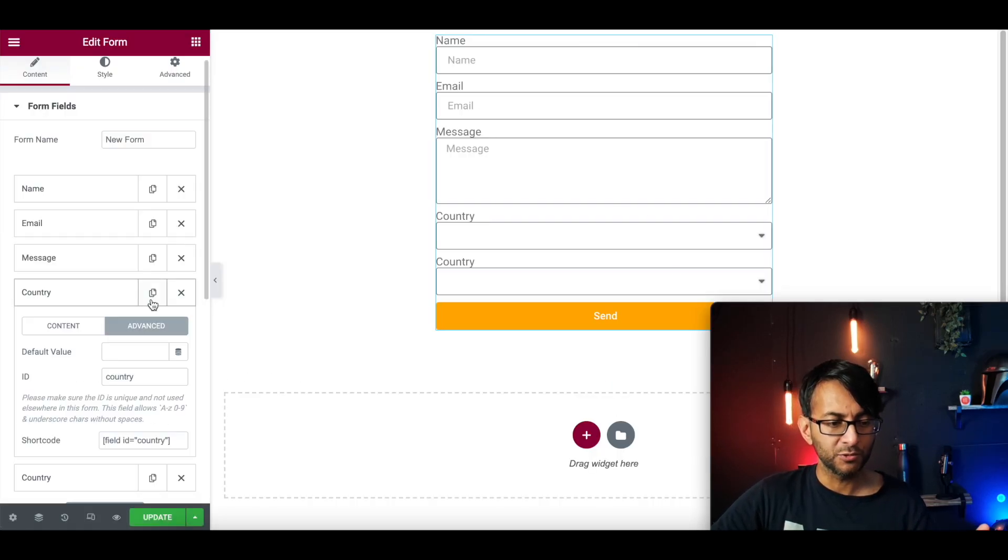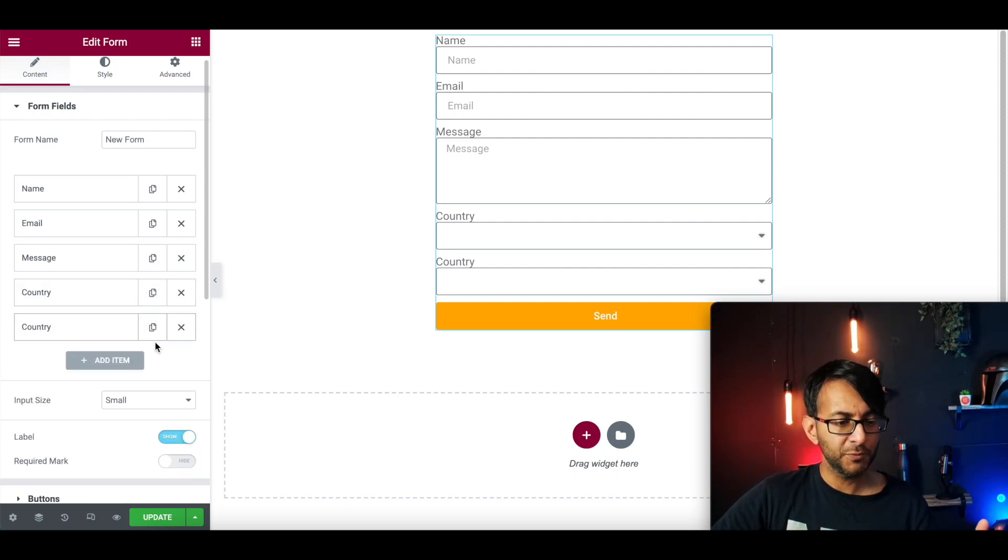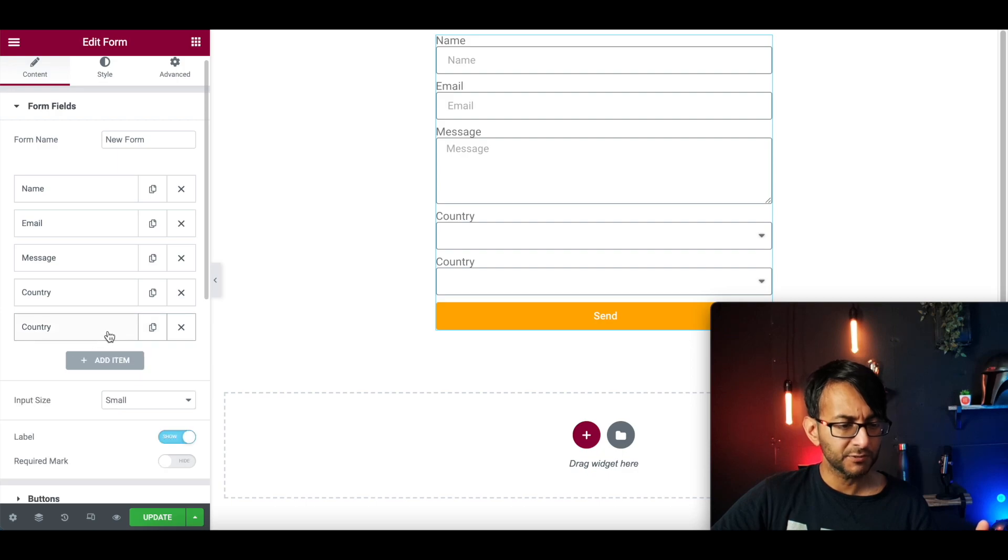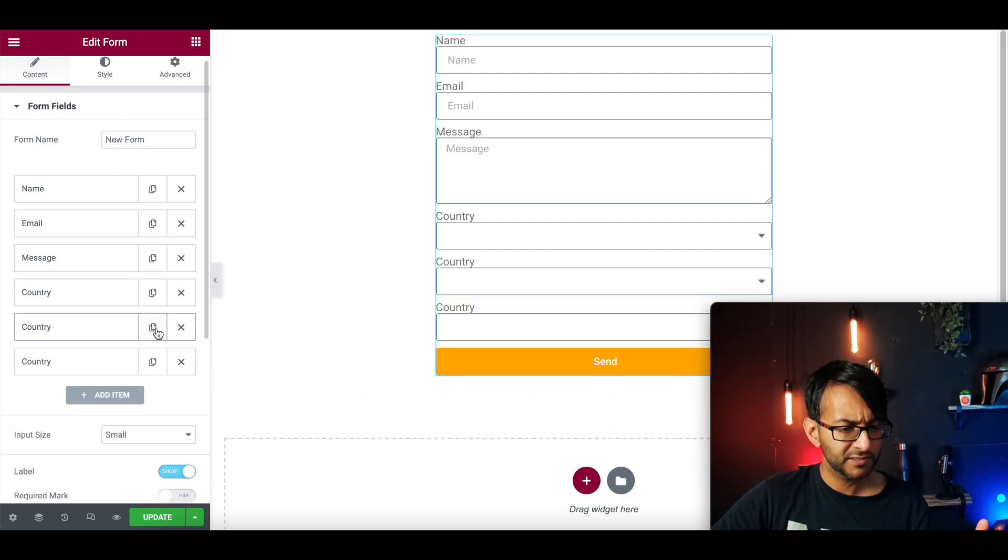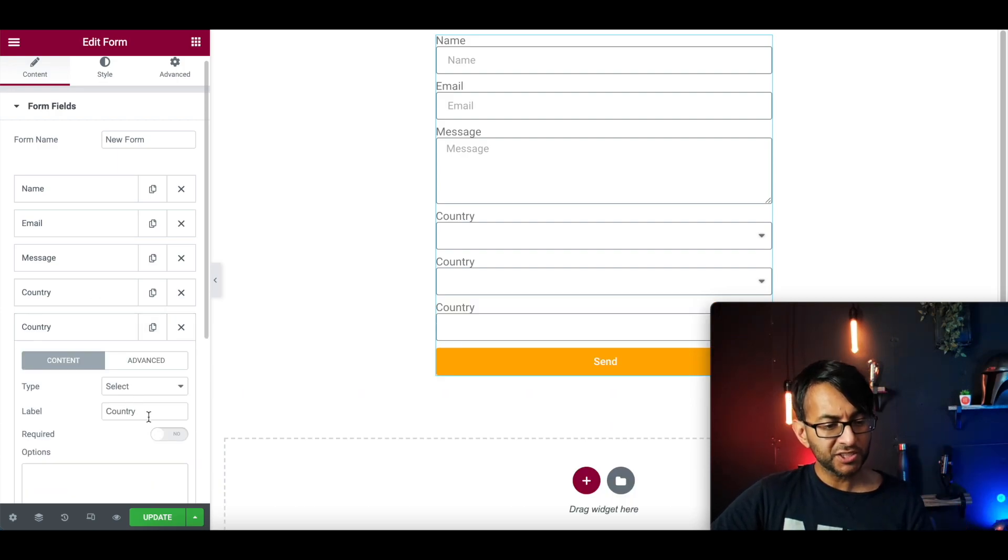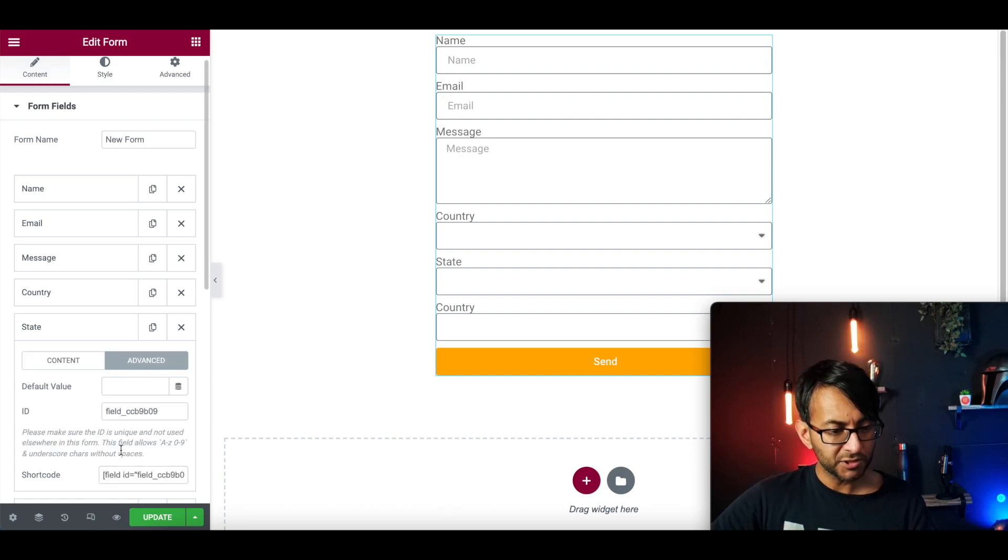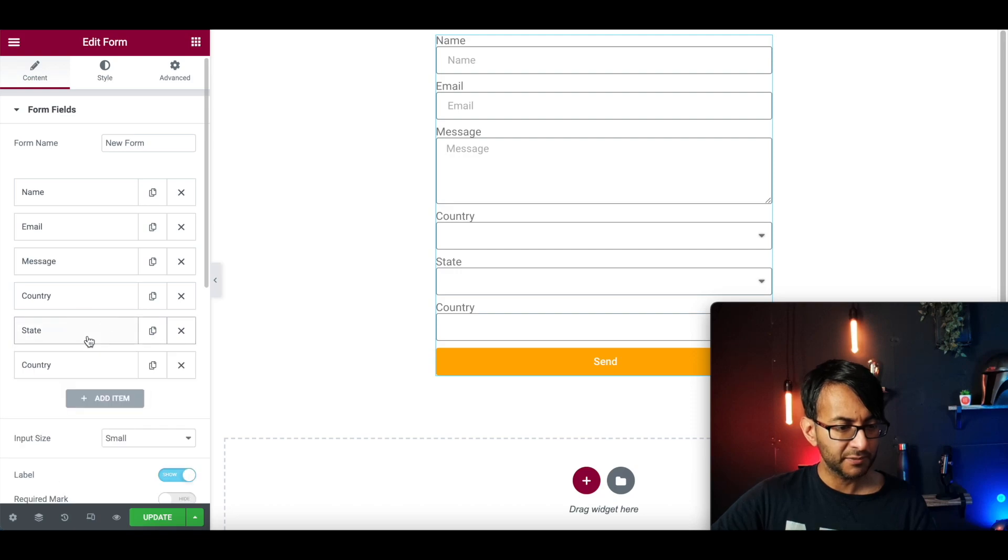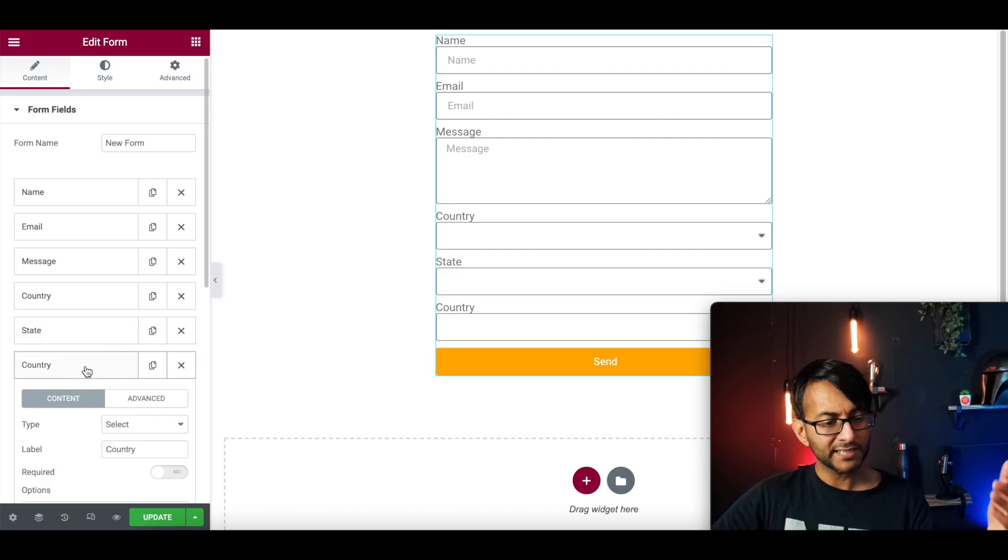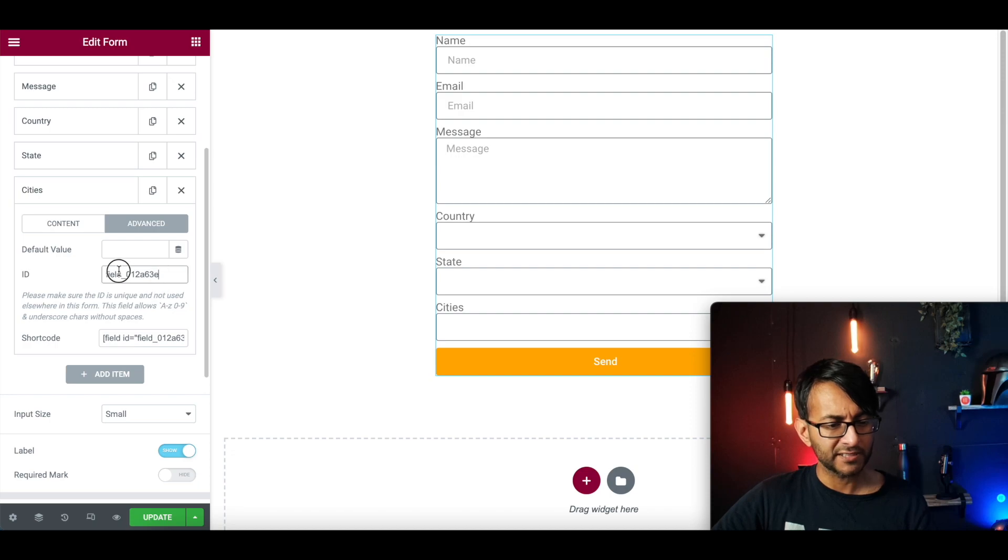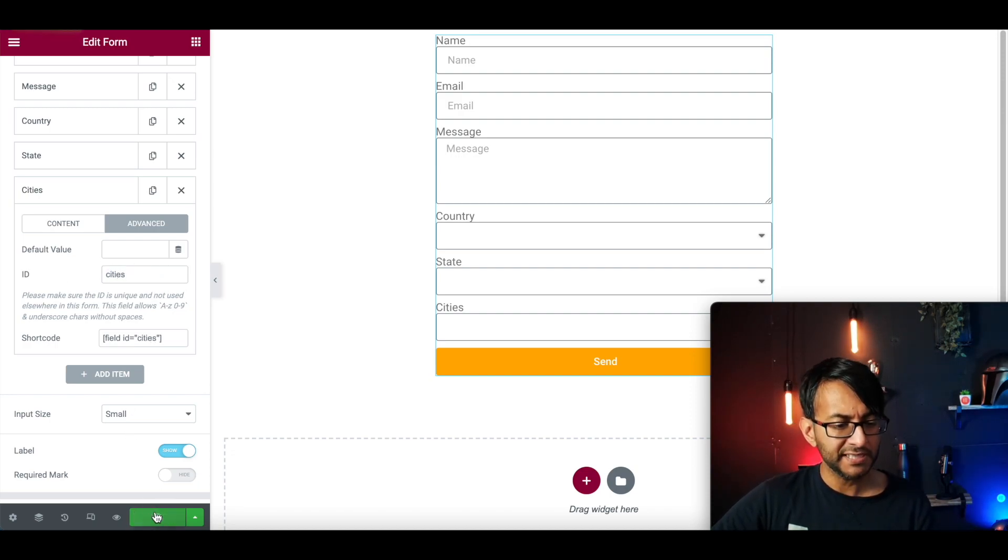And what I'm going to now do, is duplicate country and duplicate country again. Like so. Did I duplicate it? There we go. Duplicate again. I'm going to change country now to be state. Go to Advanced and I'm going to change the ID for this to be state. OK. And go down to the last one and I'm now going to change this to be city. We go to Advanced and I'm going to change the ID for this to be cities as well. Let's update that.